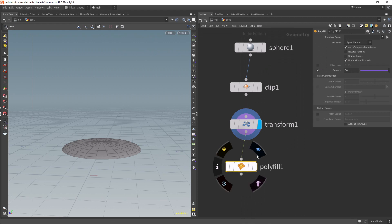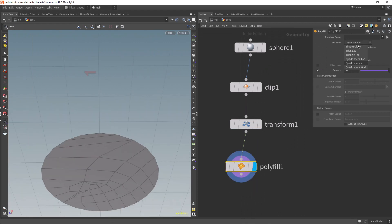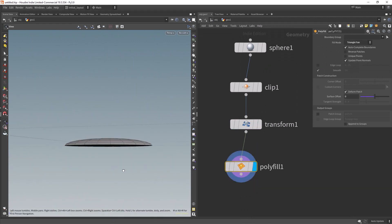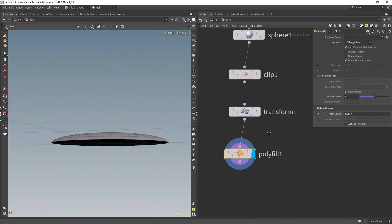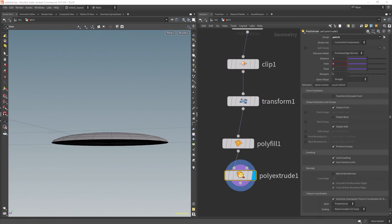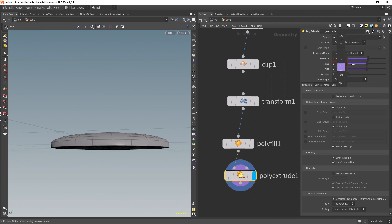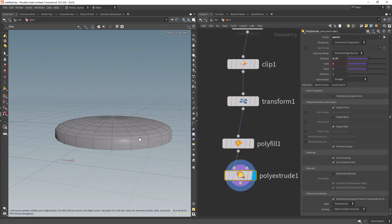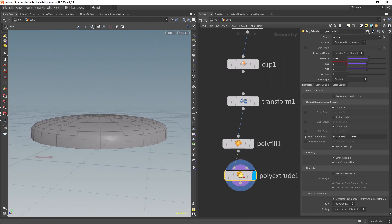Closing the mesh with a polyfill and saving the patch group. Extruding the patch group and saving the front seam for the next step.